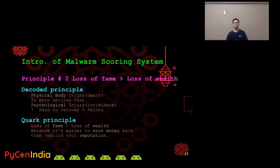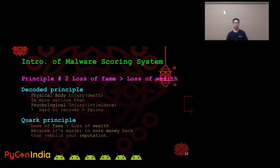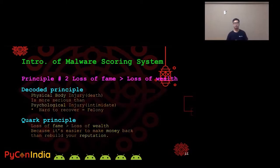Now let's see principle number two: we consider that the loss of fame is greater than the loss of wealth. In criminal law, physical body injury is more serious than psychological injury. The principle we decoded here is: when things are hard to recover, we consider it a felony. With this principle decoded, we developed our second principle — we consider the loss of fame is greater than the loss of wealth because it's easier to make money back than to recover your reputation.